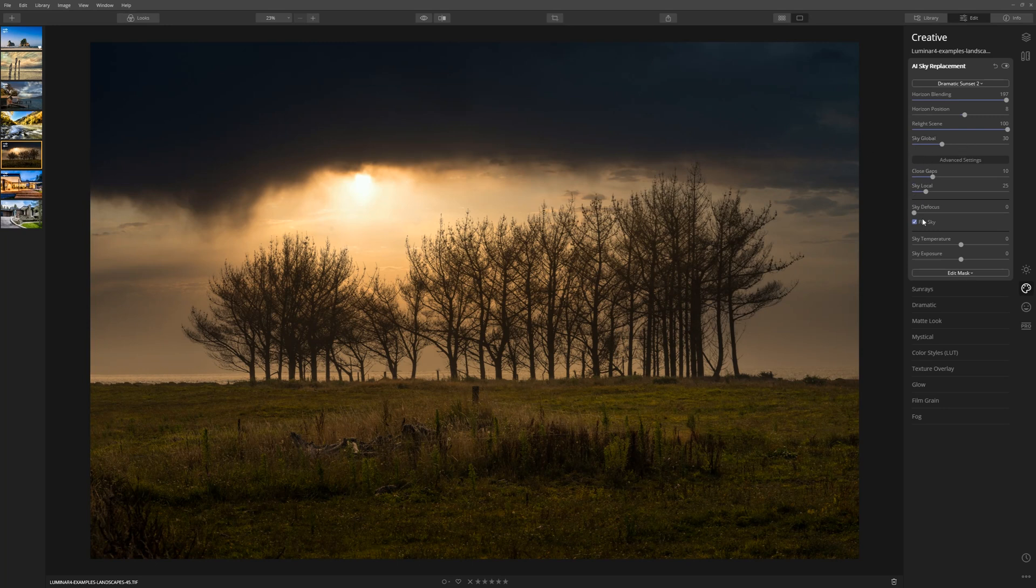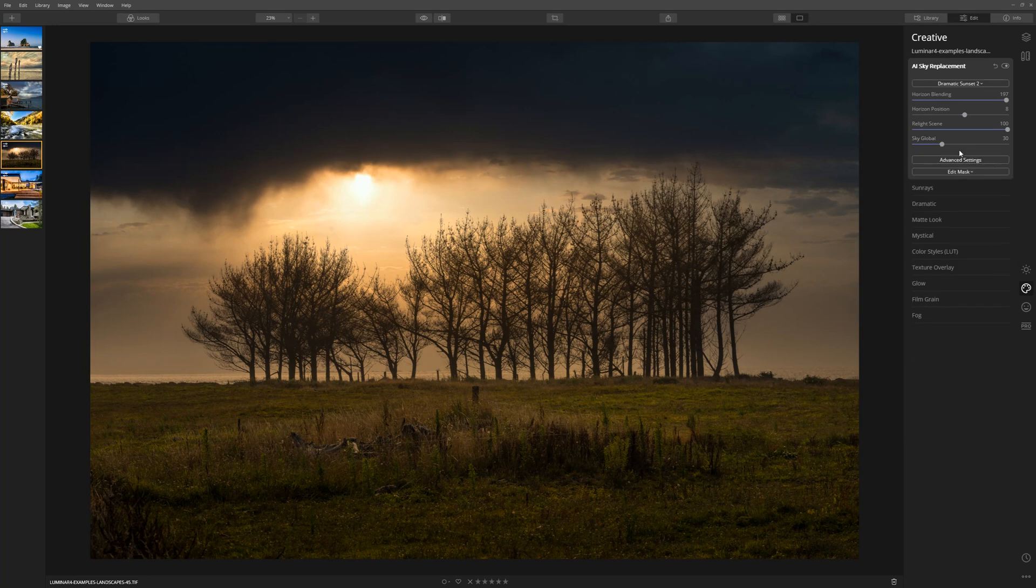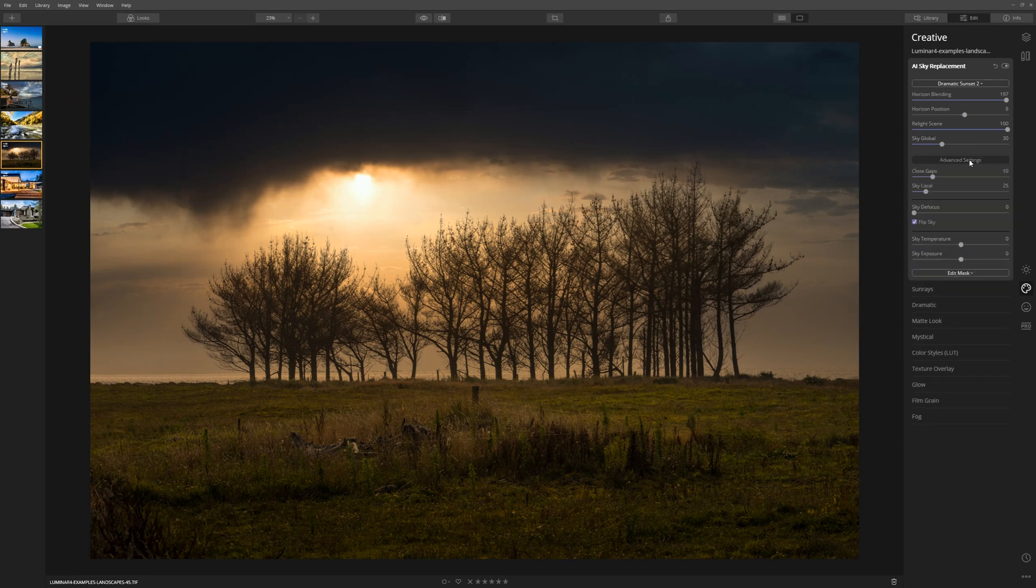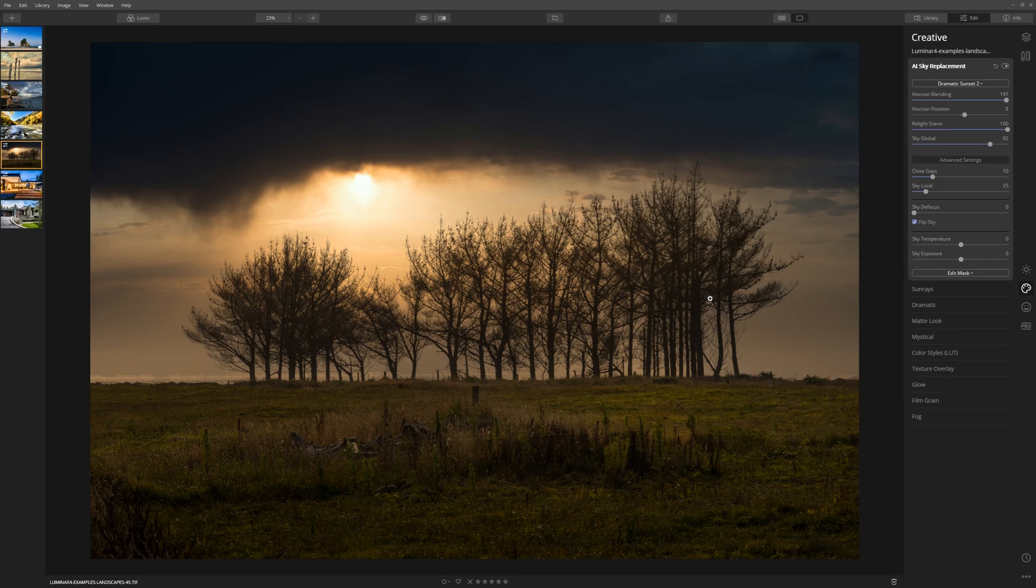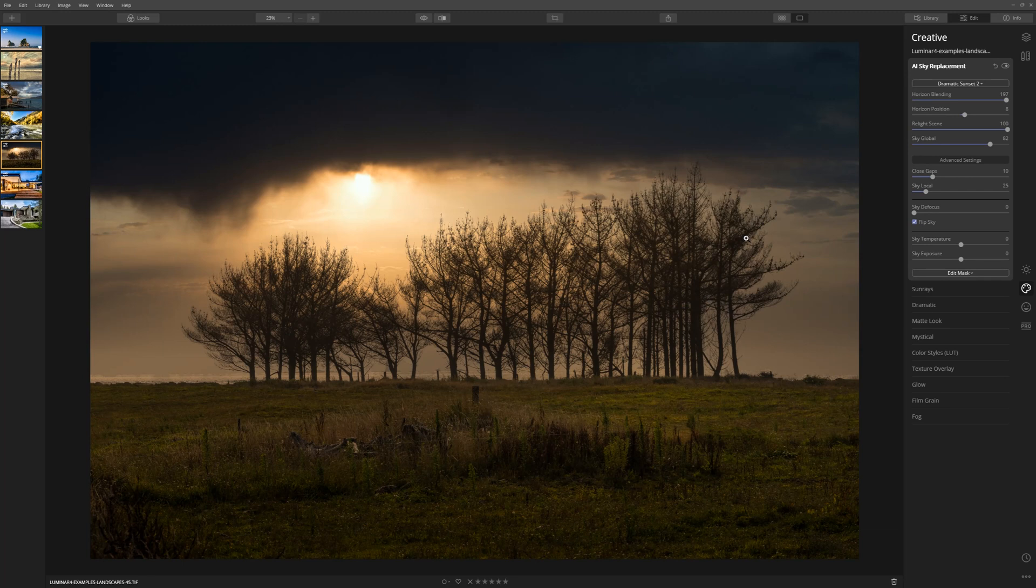Now let's take a look at these advanced settings. If you don't see them, simply click the Advanced Settings button here. The Close Gap Slider fixes really small details where there might be holes that aren't filled. The Sky Replacement Tool does a really good job usually, but sometimes it needs a little helping hand and this slider can really help.